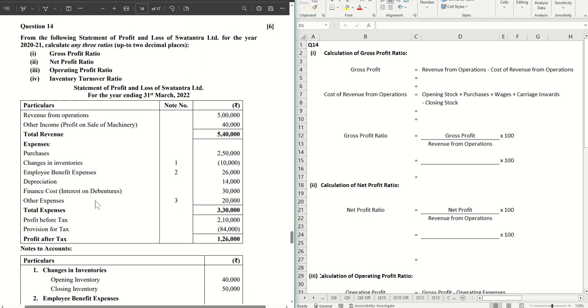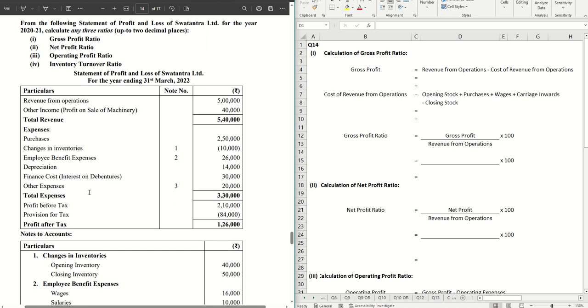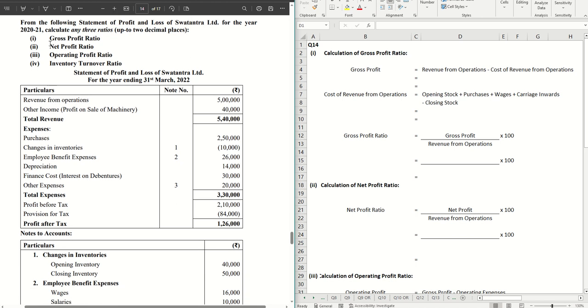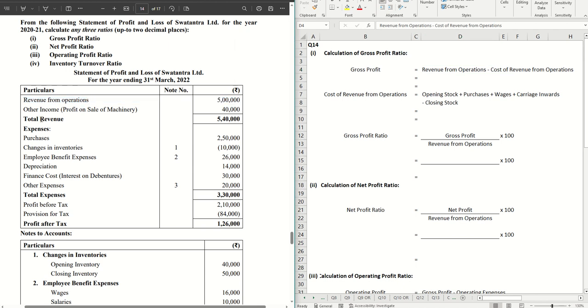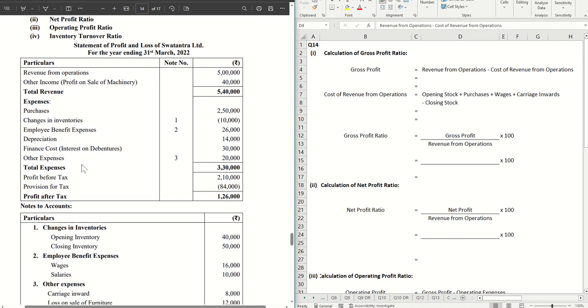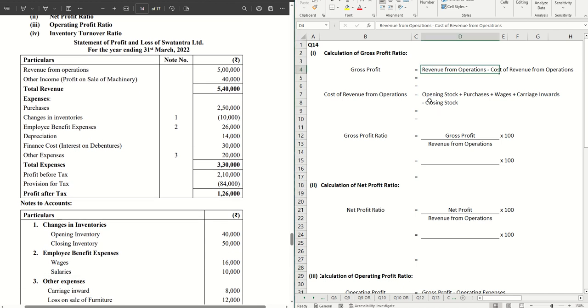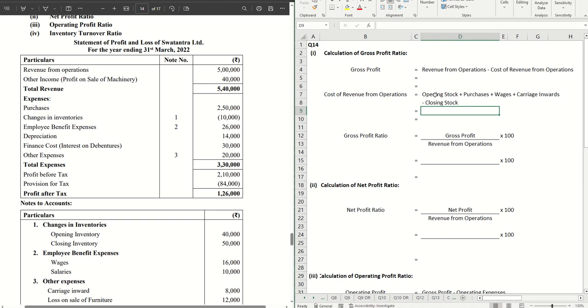Let's get started. The first one is gross profit ratio where the formula is revenue from operations minus cost of revenue from operations. We have the revenue from operations given to us, however the cost of revenue from operations we have to calculate. We have the opening stock plus purchases plus wages plus carriage inwards minus closing stock. That is the formula, so let's use that.